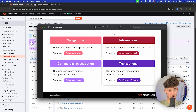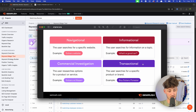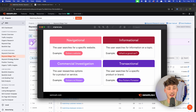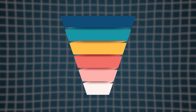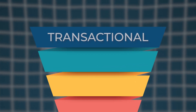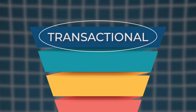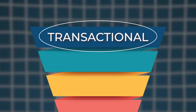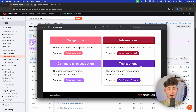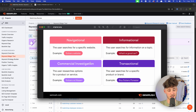These are in order: first Navigational, then Informational, then Commercial Investigation, and then Transactional. Transactional is the furthest down the funnel, meaning it is going to be way easier to actually convert people on transactional keywords than on Informational or Commercial Investigation keywords.